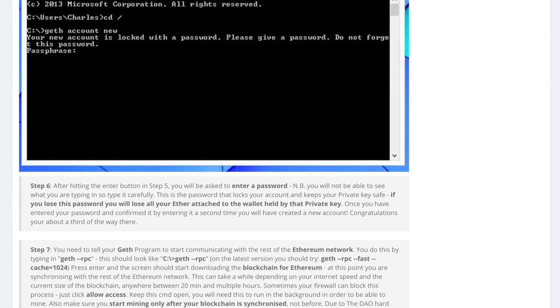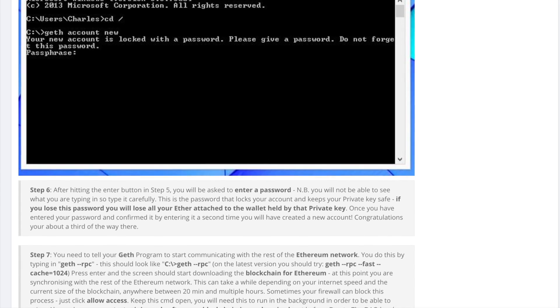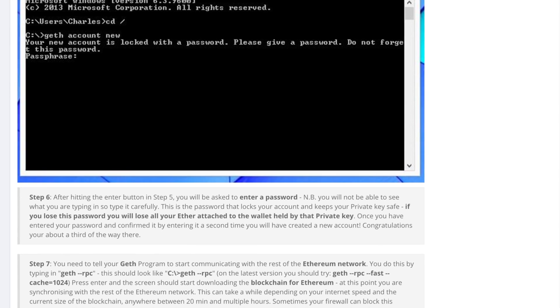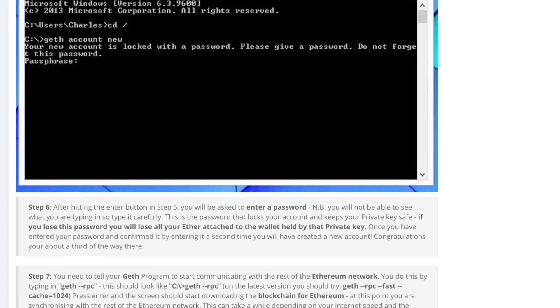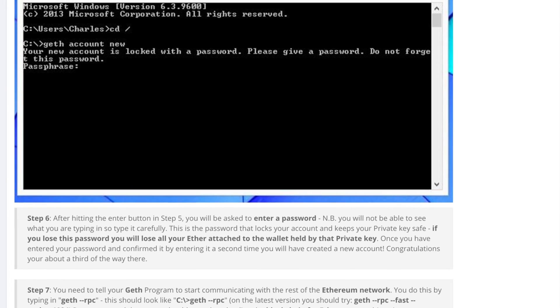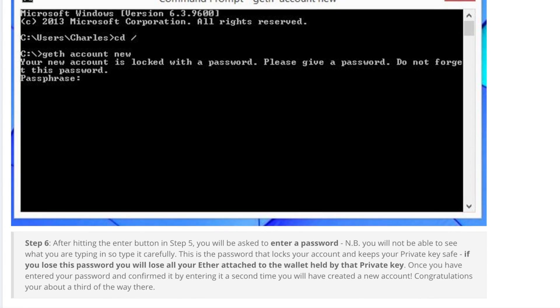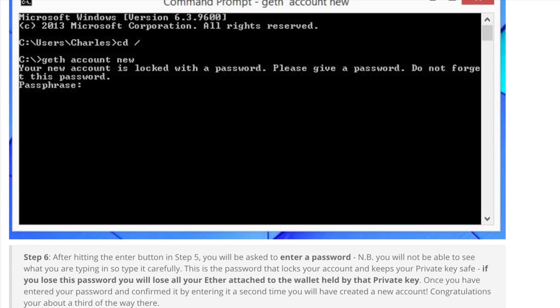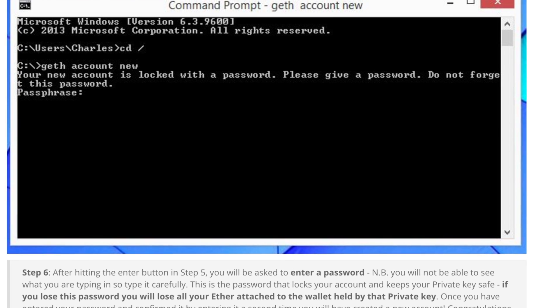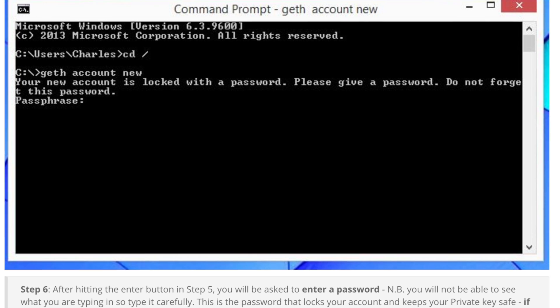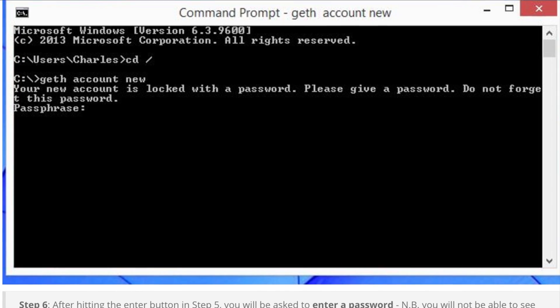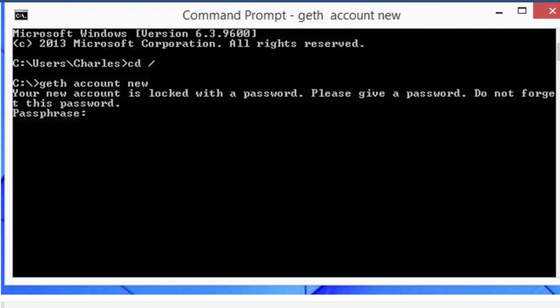Type geth account new and hit enter. Then carefully choose your password because if you lose or mistype it you won't be able to get your ether later. Confirm your password.